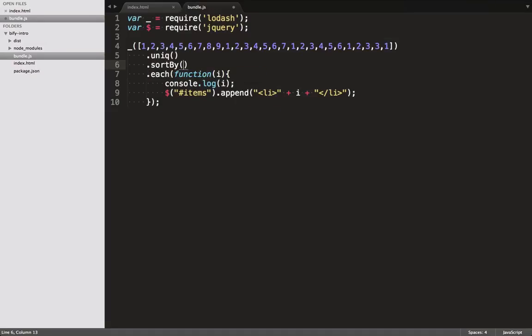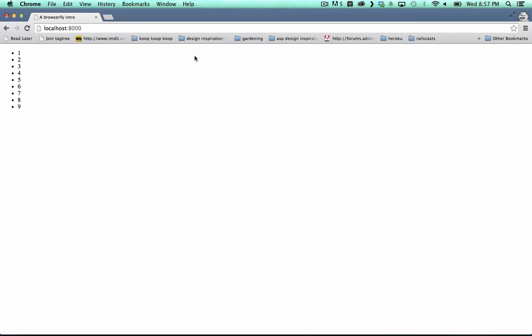So if I change the code like this, to sort the list in descending order, and refresh the browser, nothing changes, because we need to recompile.